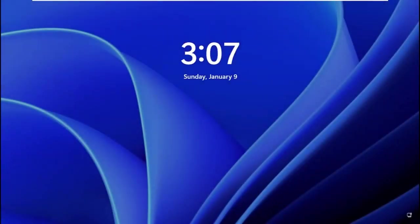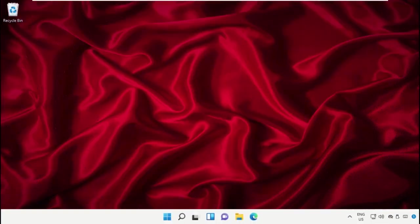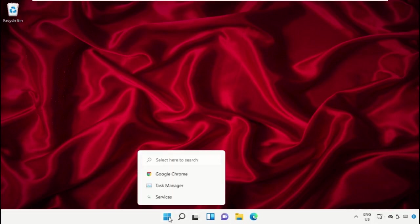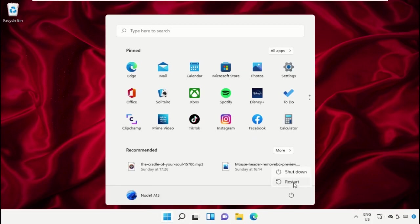Now we need to restart our system. Finally, restart the system, which is very important. Before you do that, like this video. God bless.